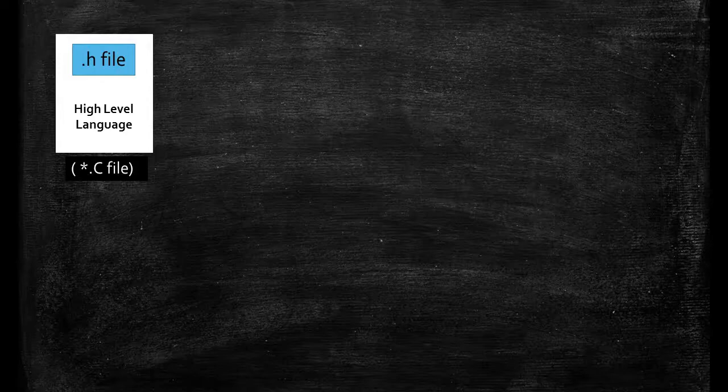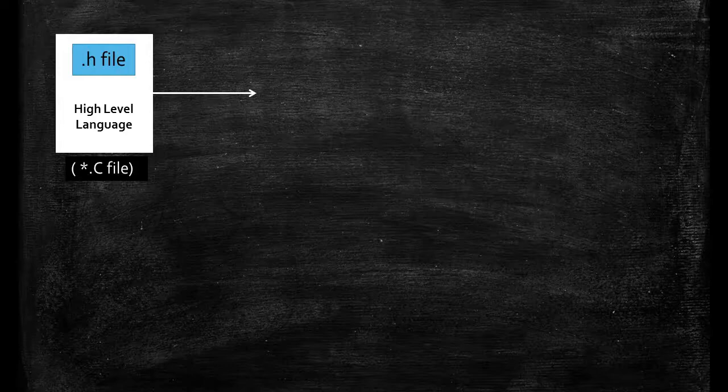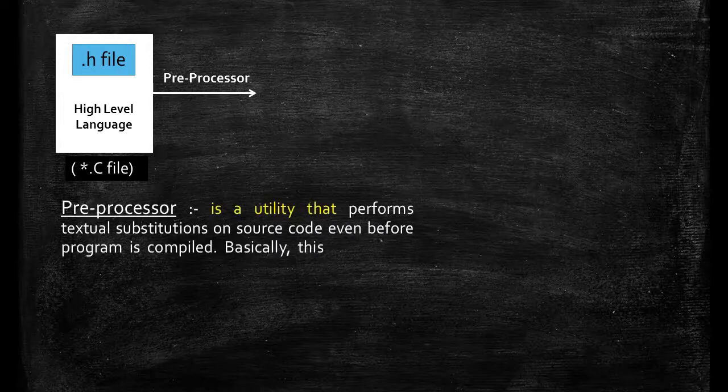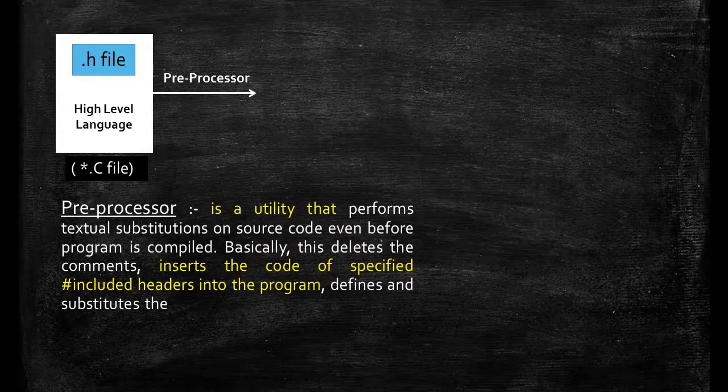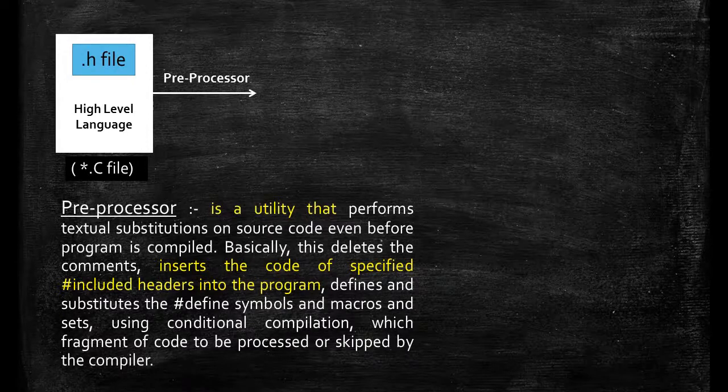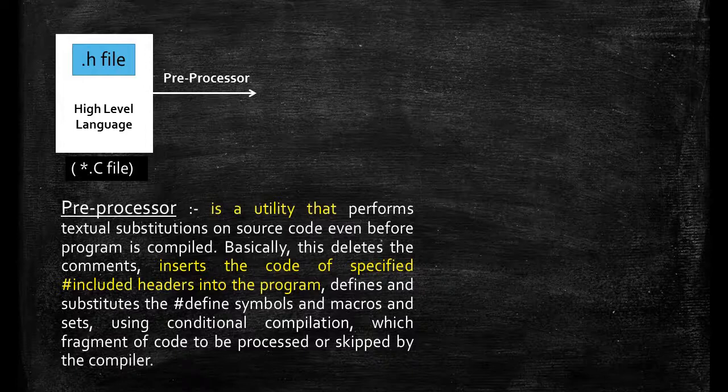And .h file is used by preprocessor to include the libraries in the program. Pre-processor is a utility that inserts the code of specified hash included headers into the program or libraries into the program. You don't have to learn full definition of a preprocessor because you are a beginner.